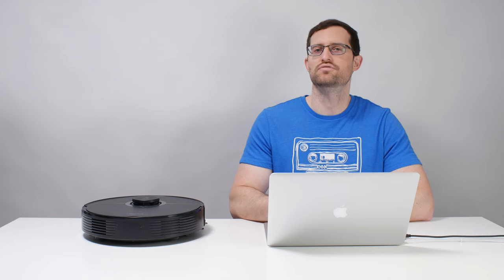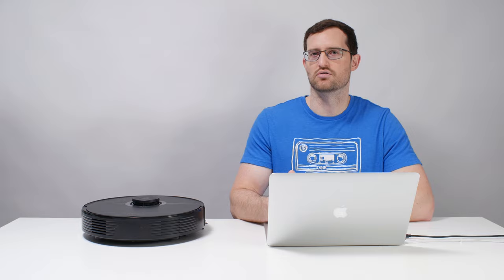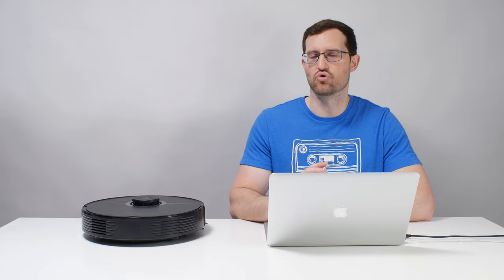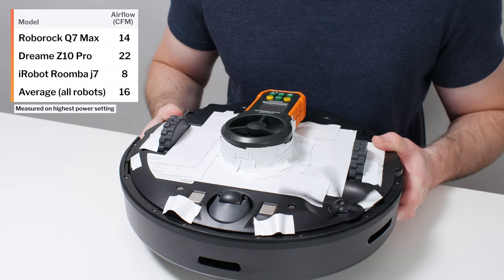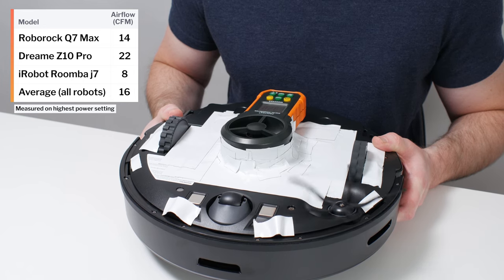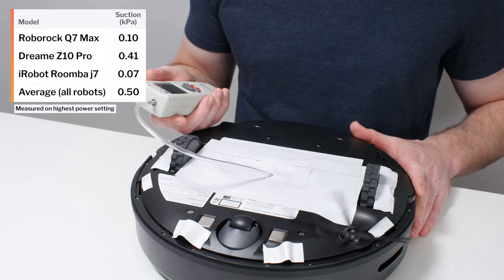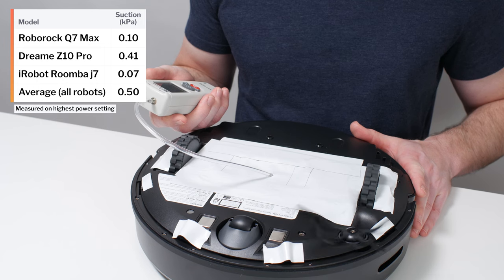How does it compare to all of the other robot vacuums we've tested? Let's take a look at how it performed in our tests. The Q7 Max's airflow was measured at 14 CFM. Its suction was measured at 0.1 kPa.